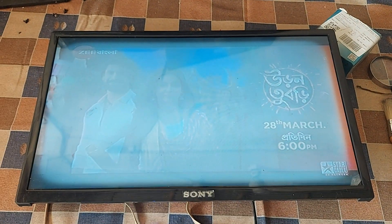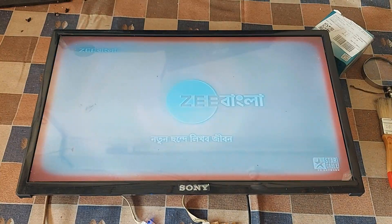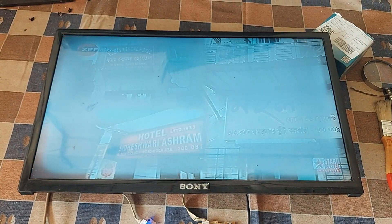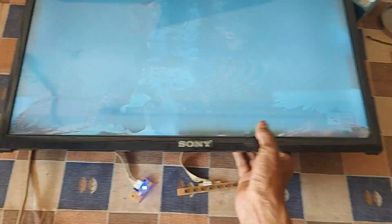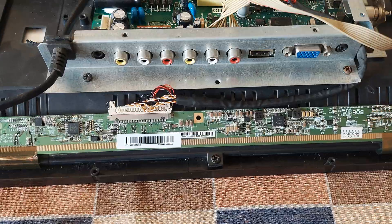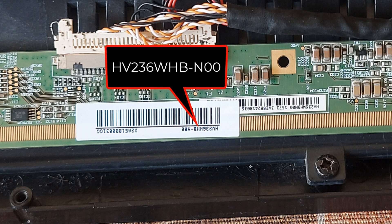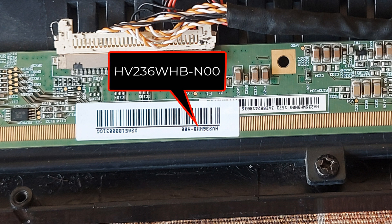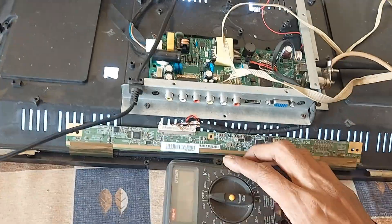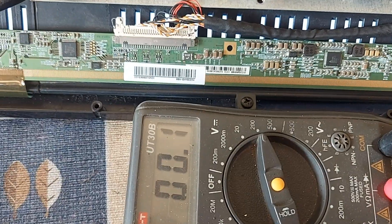Dear friends, you can see the condition of the picture. Stay with me for a while. Note that this is the number of this panel.